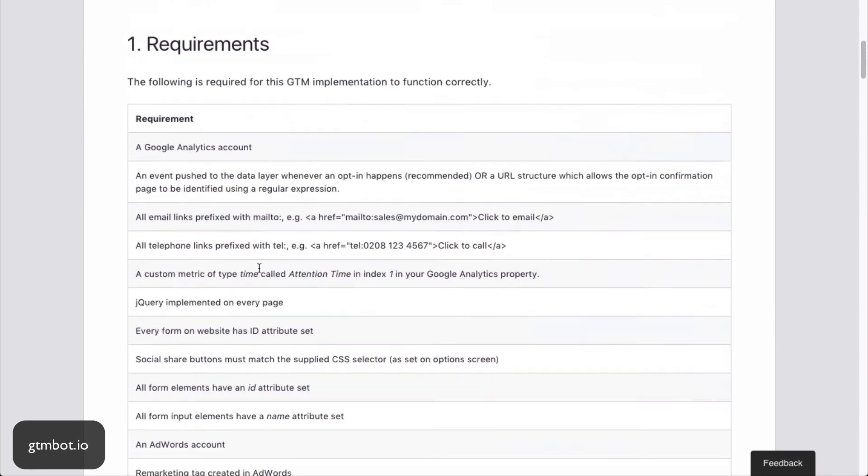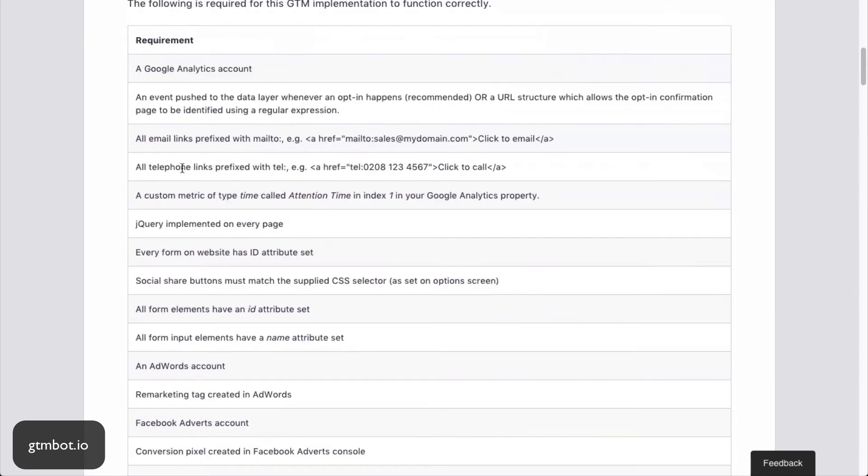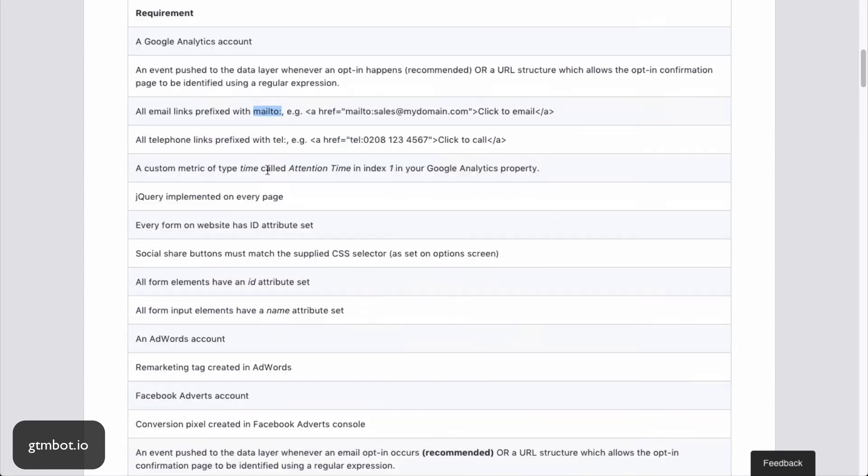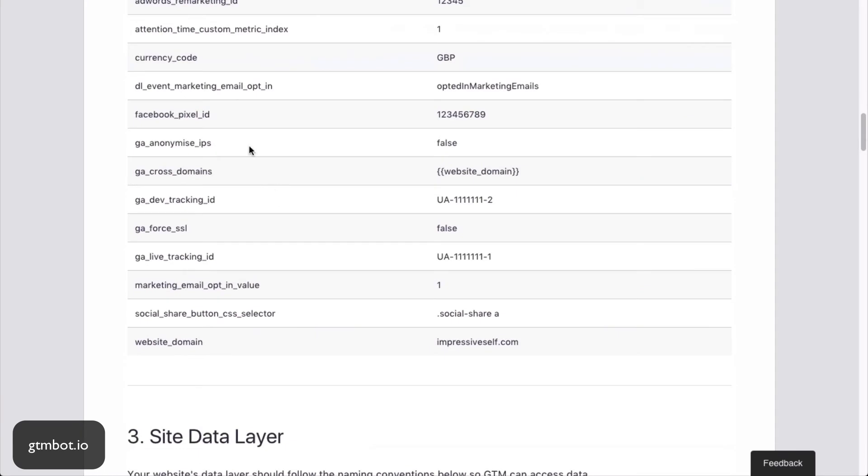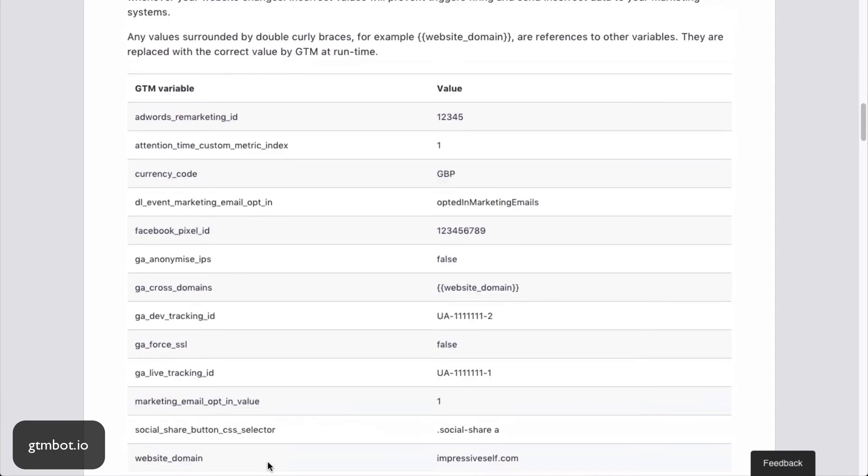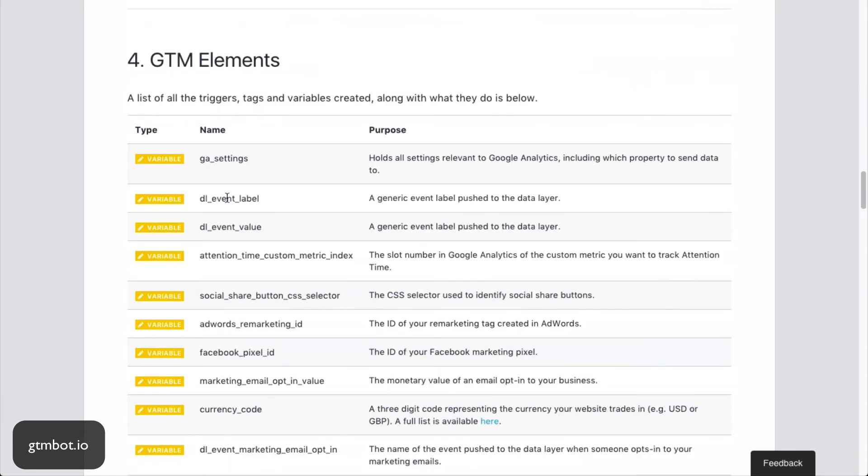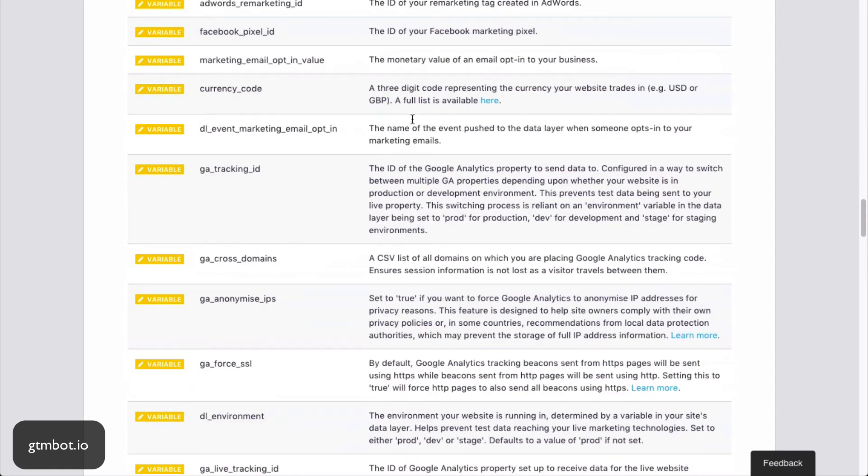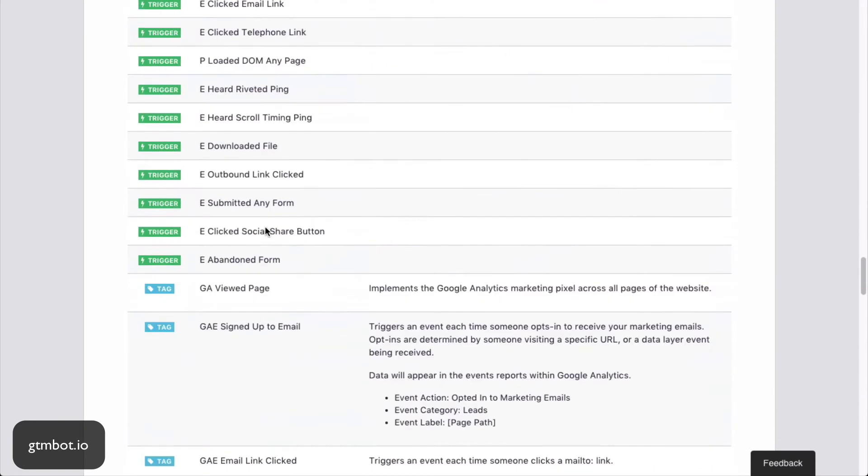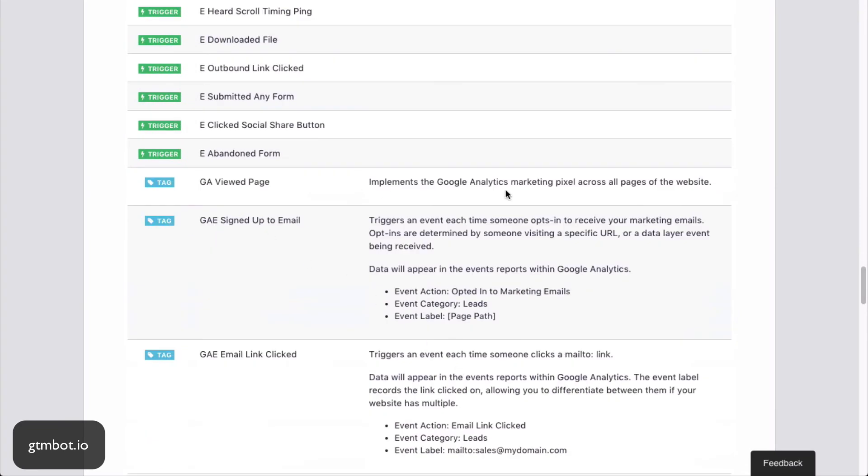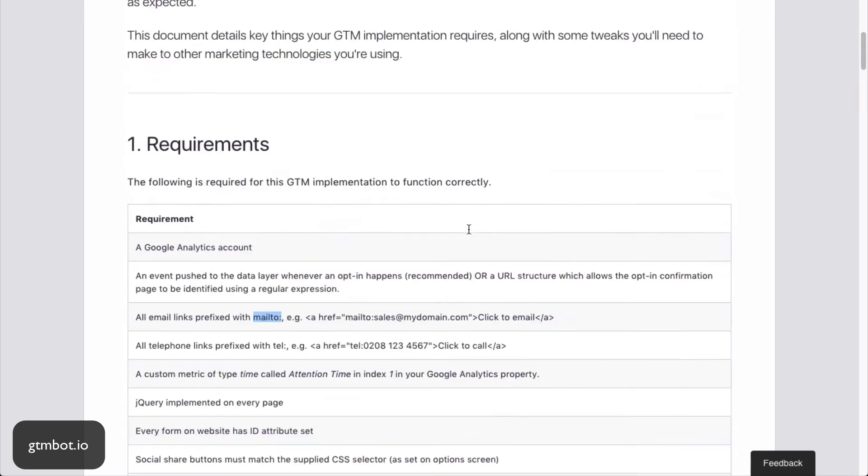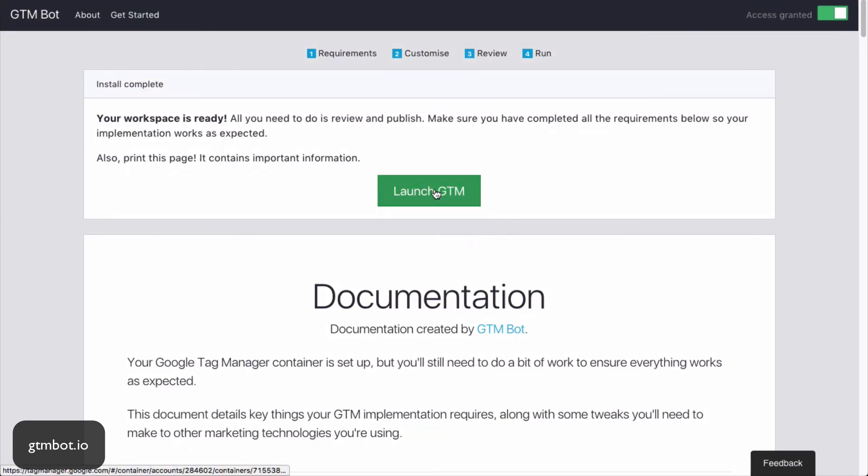You get some documentation. So we've got a list of requirements we need. Things like all email links need to be prefixed with mail to because we've set up our triggers to work on that basis. We get a list of variables that we've set up and also a list of all the variables, tags and triggers and what they do. But let's go and have a look at the container.